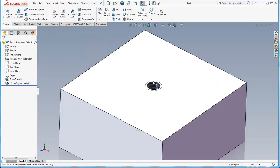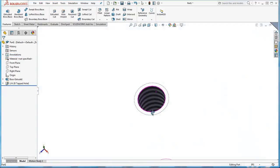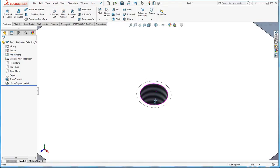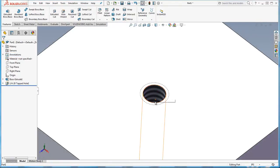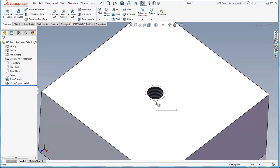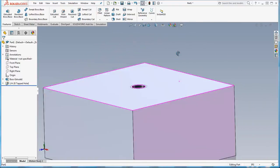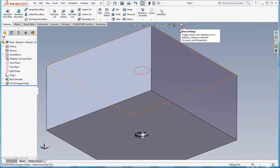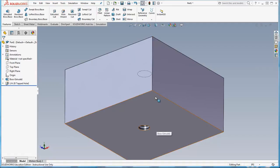And once you do that, you not only get the little representation of the thread but you also get the minor diameter edges in there in the model.